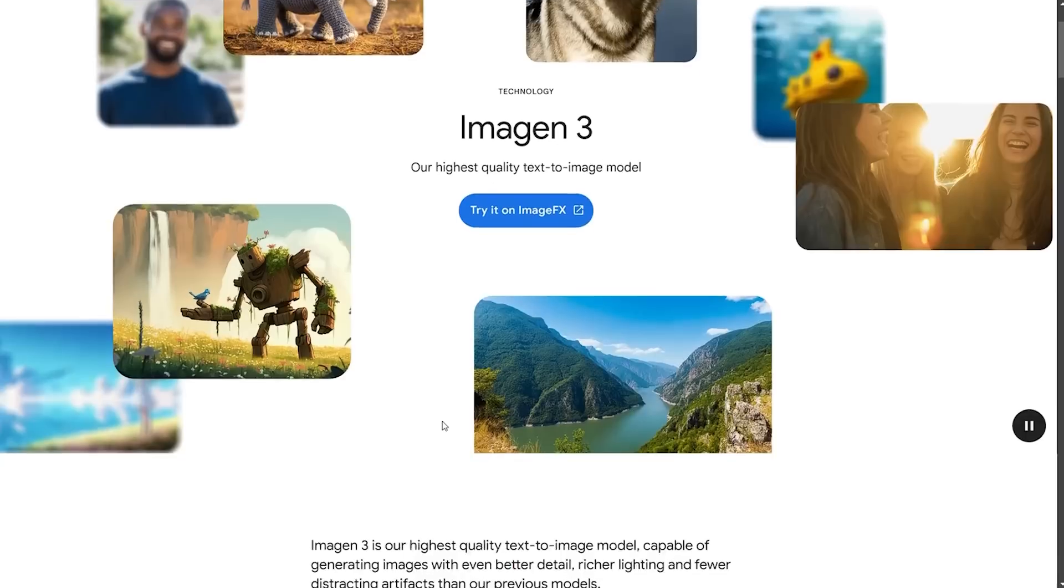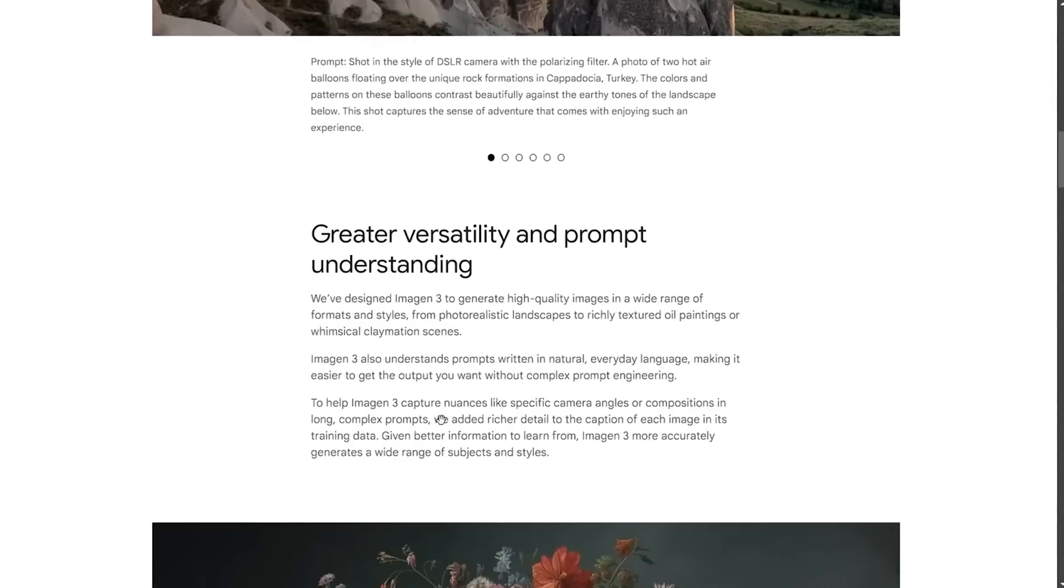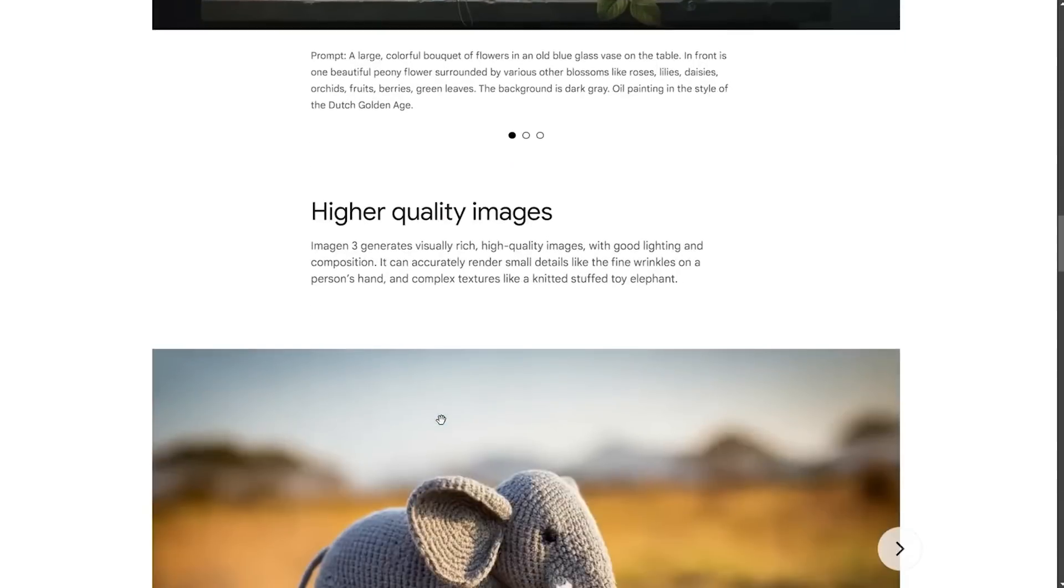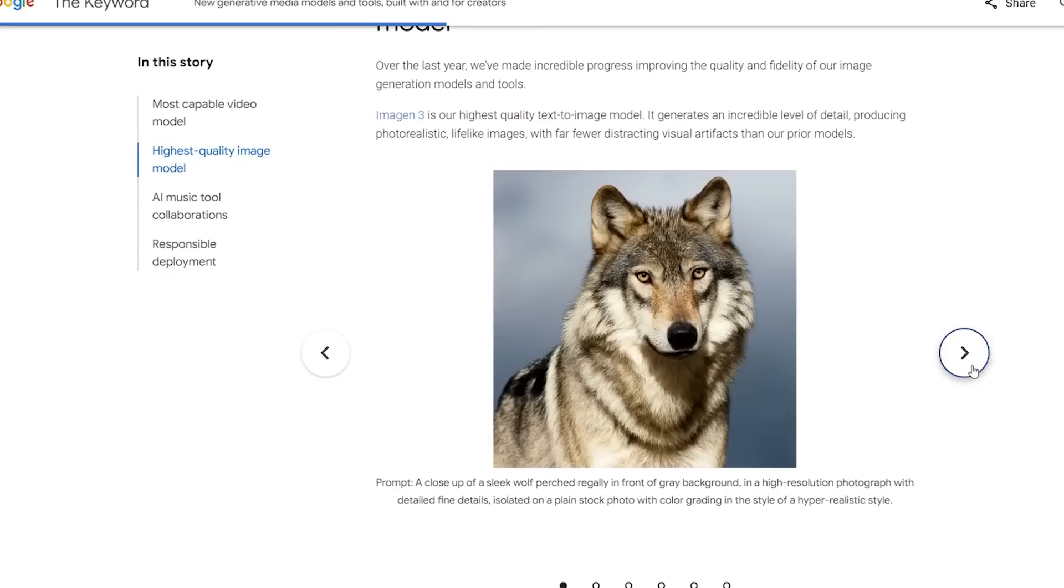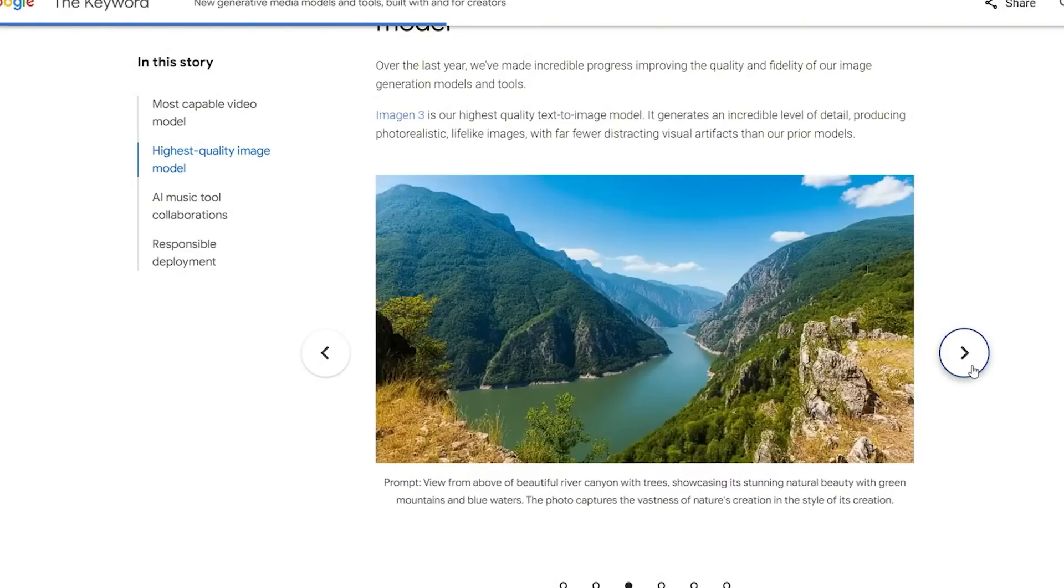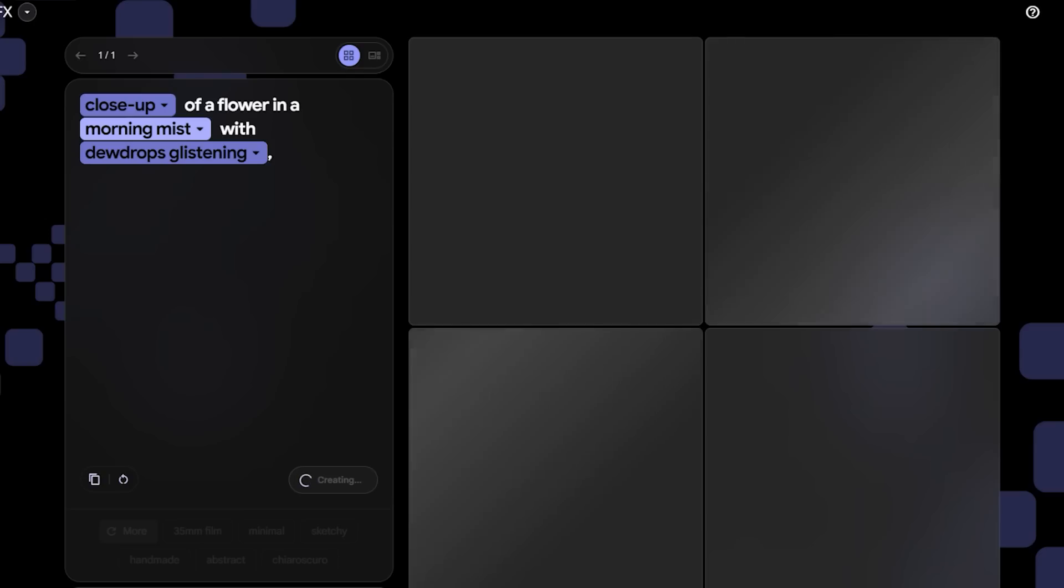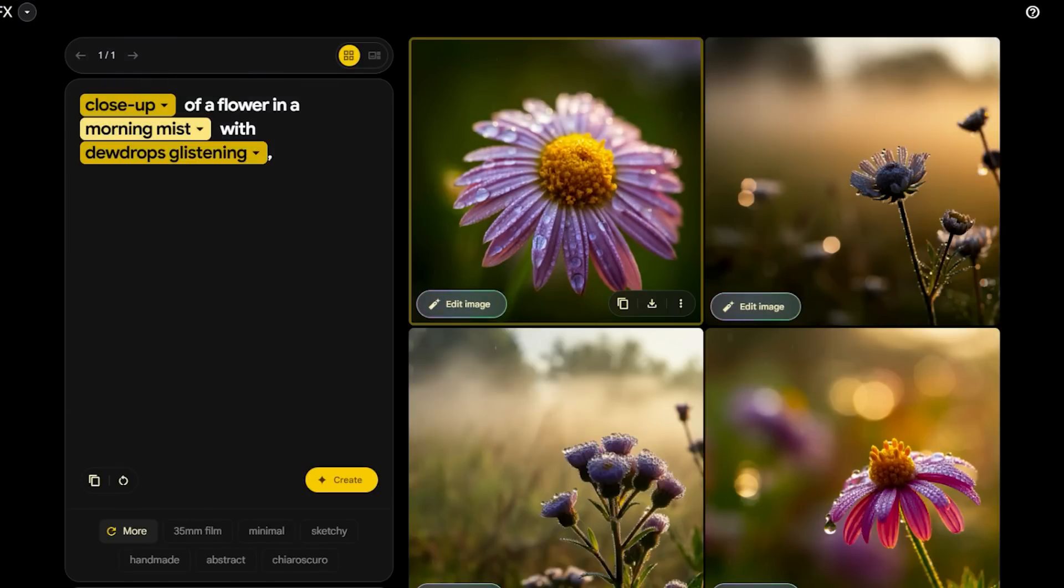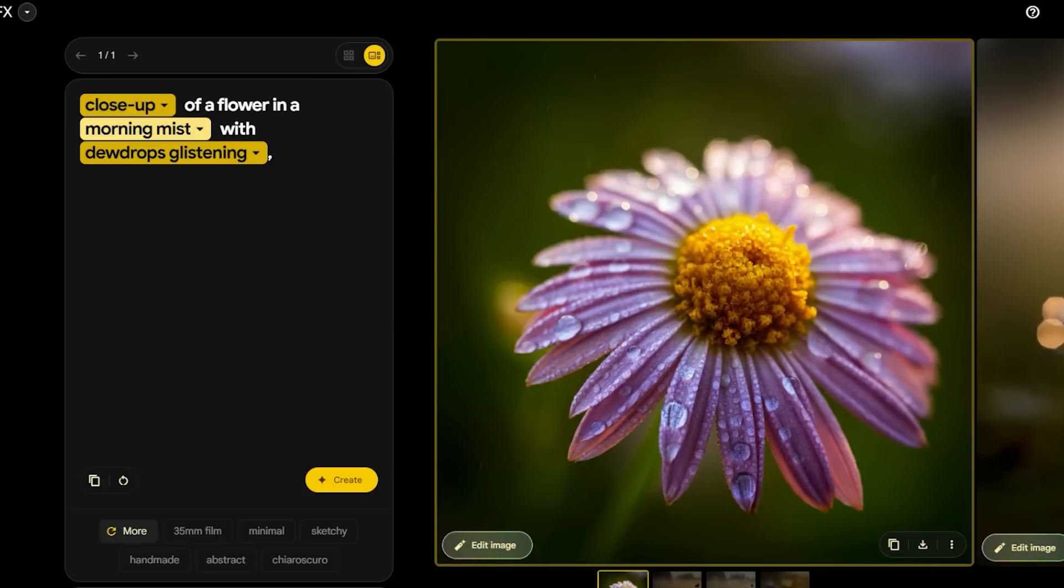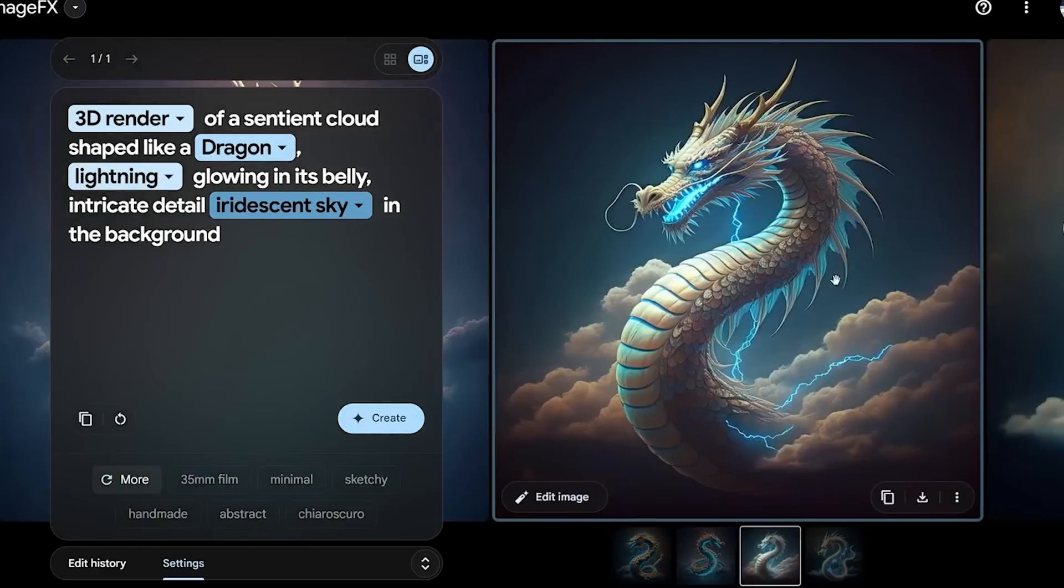Imagen 3 is Google's latest image generation model, and it's setting a new standard for what AI can do in visual arts. This model doesn't just create images, it creates art, transforming simple text prompts into stunning, photorealistic visuals. So what makes Imagen 3 different from its predecessors or even its competitors? First off, it's all about the detail.